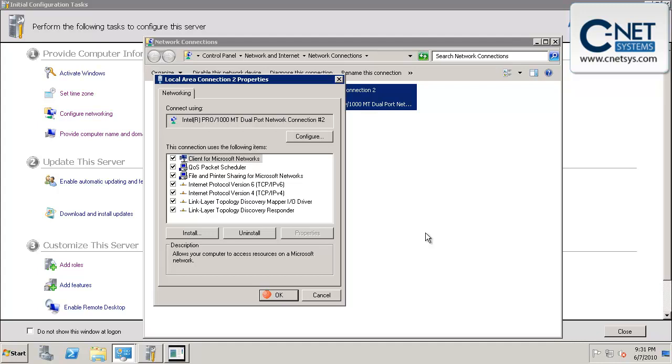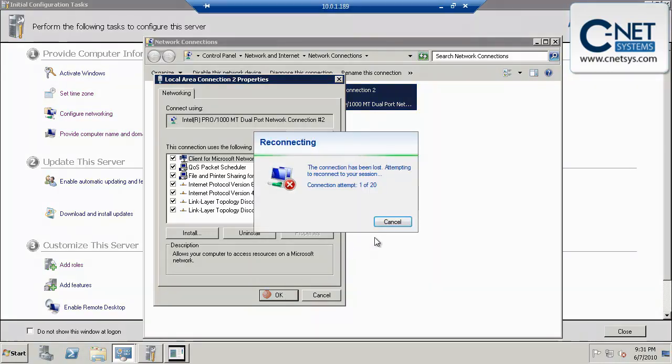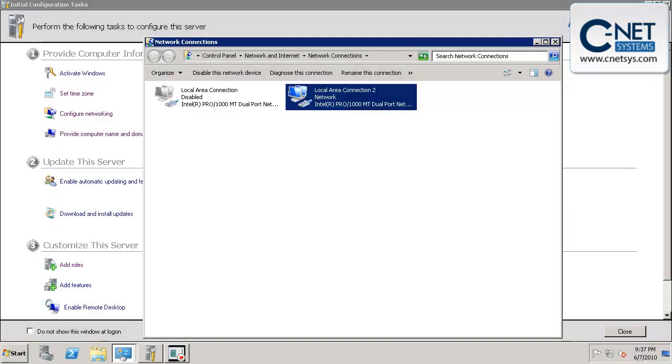Once it does, we'll close out of here. OK.